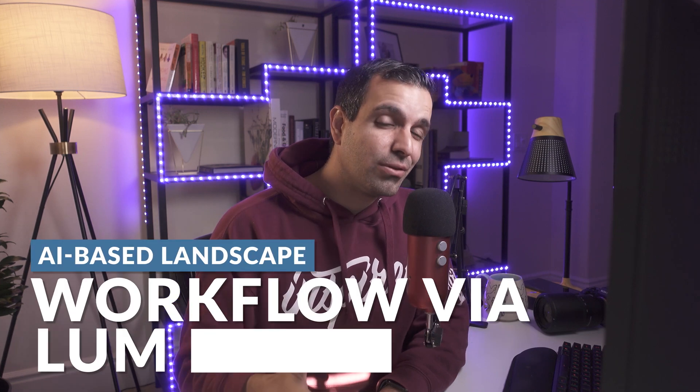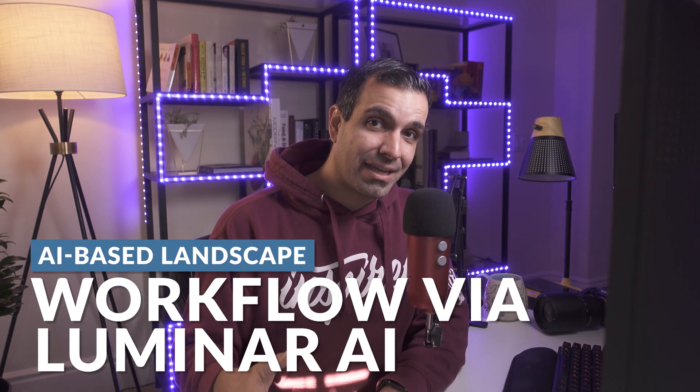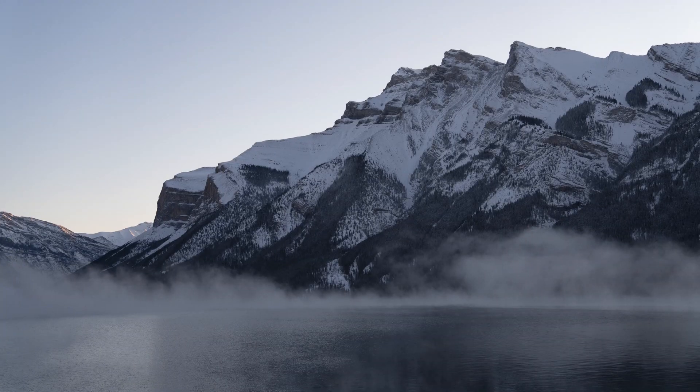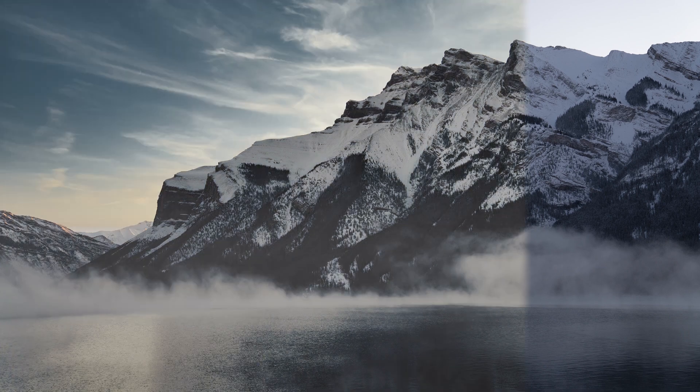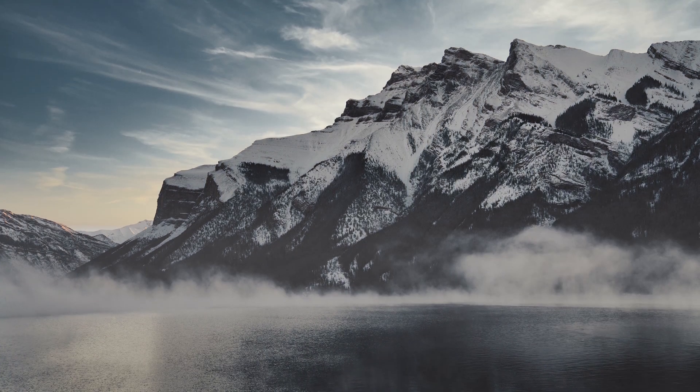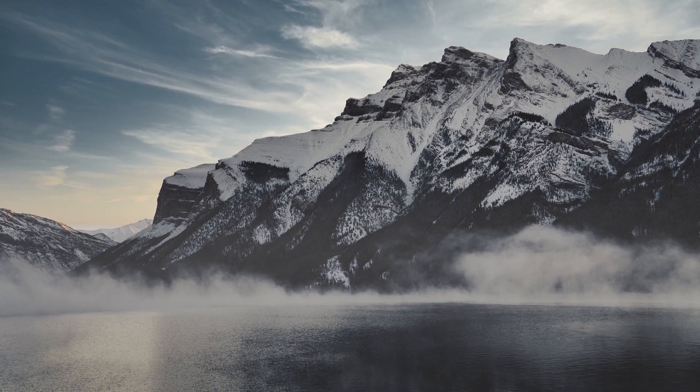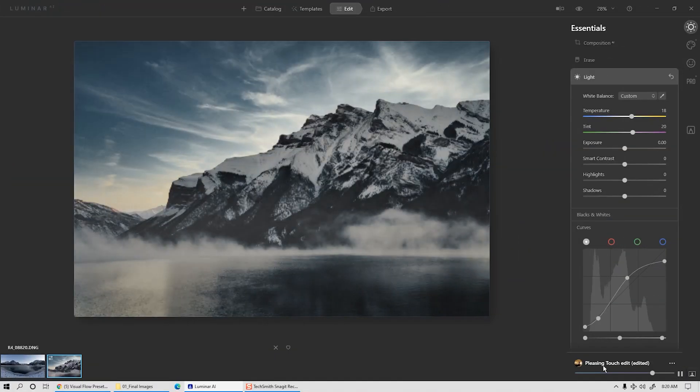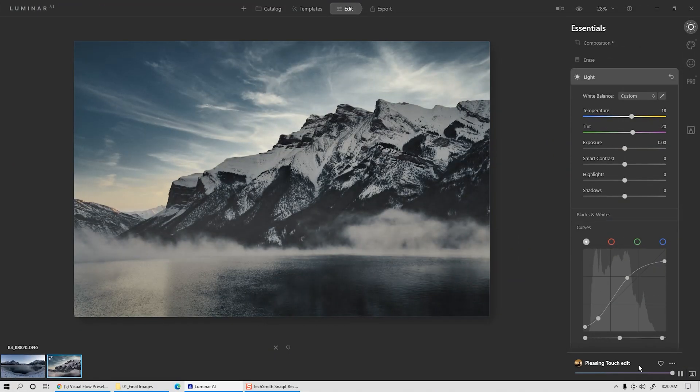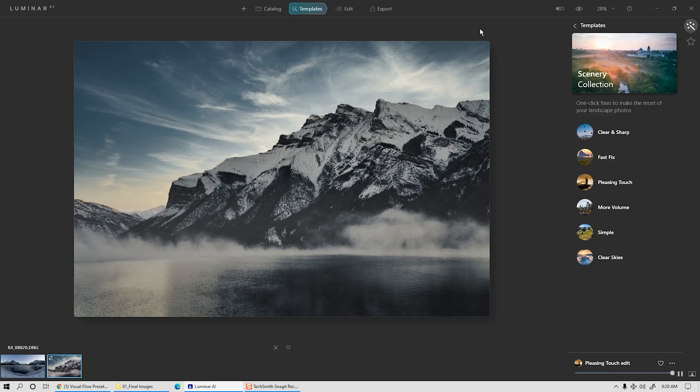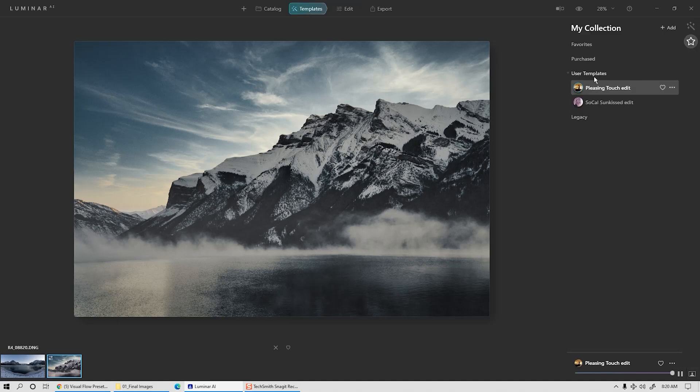In this video, we're going to use Luminar's AI to take this raw landscape photo and turn it into this final cinematic image. We're also going to create a template that you can then use to batch process entire sets of images using those same AI tools.